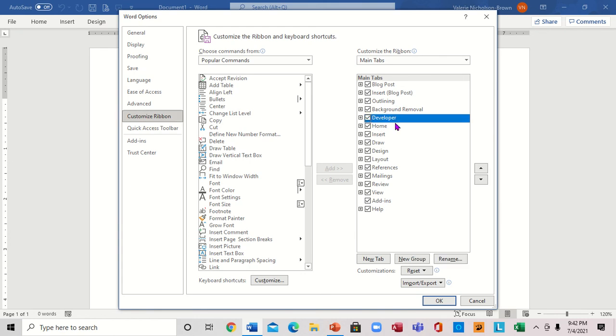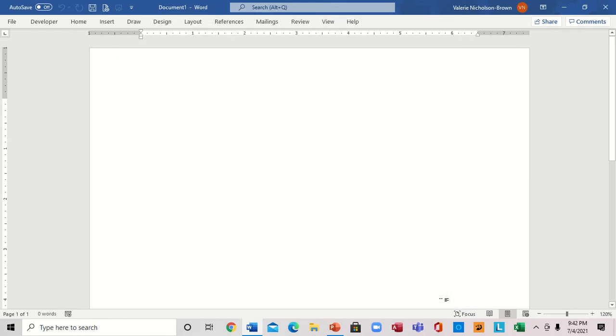Now we're going to come down and click OK. When you click OK, here you go. This is the Developer tab. Notice it actually shows up here with the rest of the tabs.